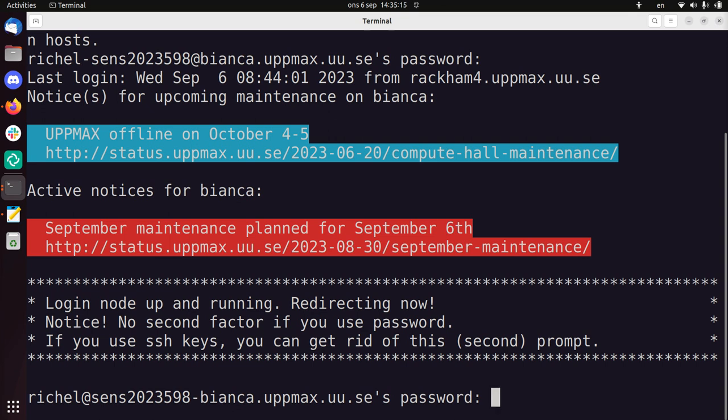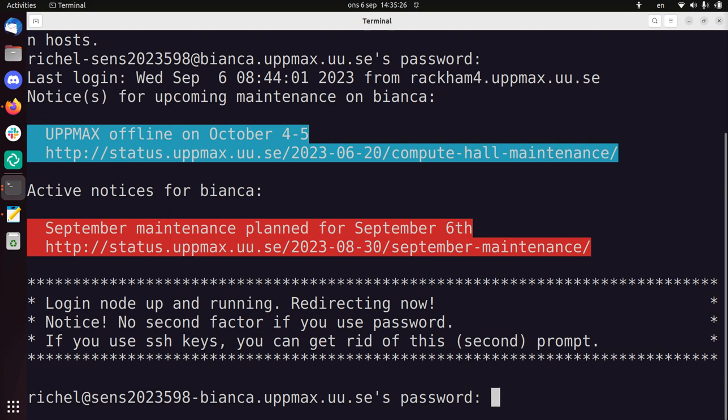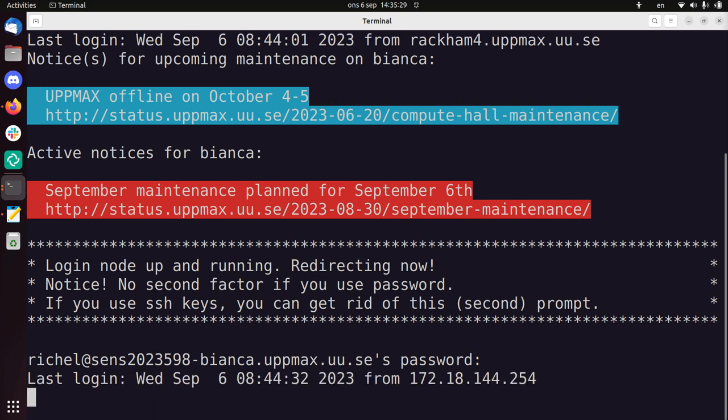So I passed, I got in. Notice that I need to type my password again, but this time without the two-factor authentication, just my password. And now I'm into Bianca.